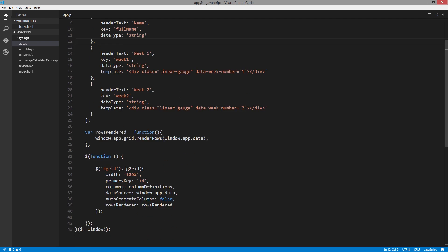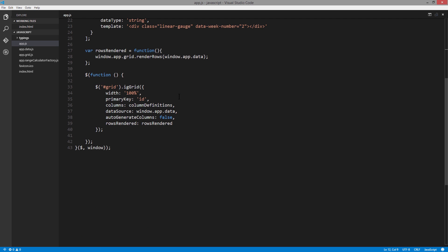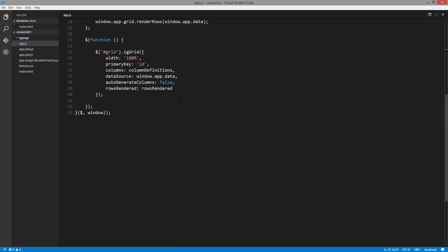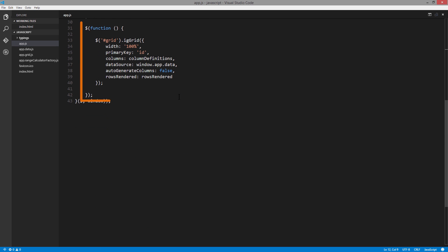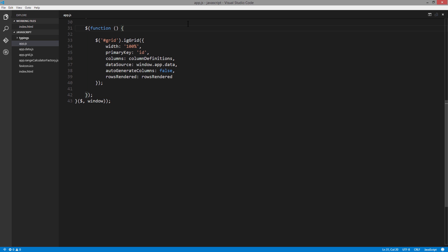Skipping the column definitions for a moment, what we'll be doing is as the page loads, the jQuery ready function is fired, and then we're instantiating the IG grid. We give it a width, tell it the primary key of the data coming in, pass in the column definitions, and then the data source, which came from that data file I showed you a moment ago. Then we turn off auto-generate columns and handle the rows rendered event.